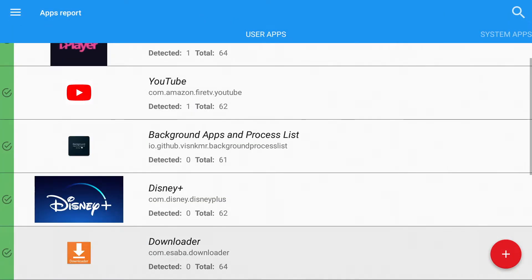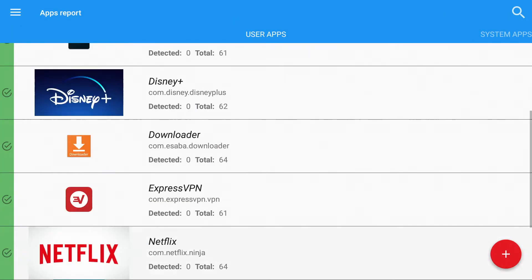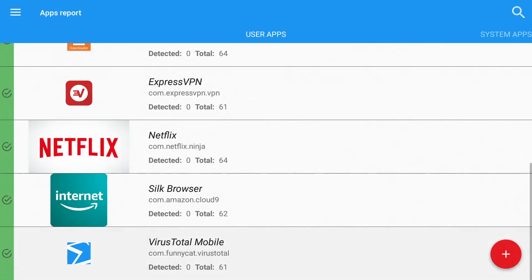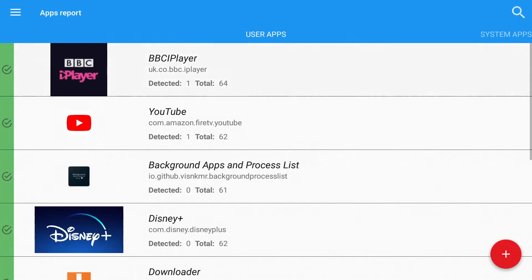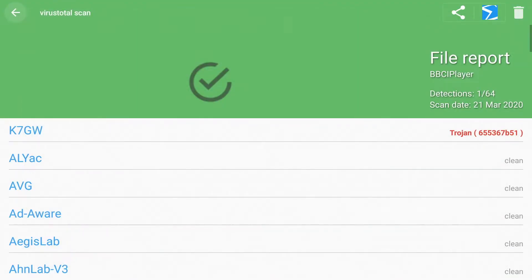And then we get our reports and if there's anything in here that's like a red X you'll obviously need to remove it and it'll remove anything harmful from your device. But as you can see everything is all good in green here.